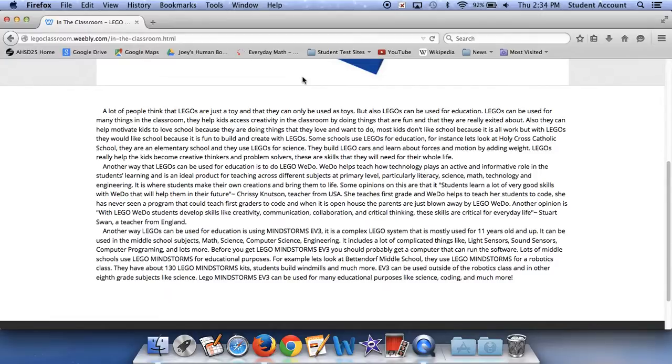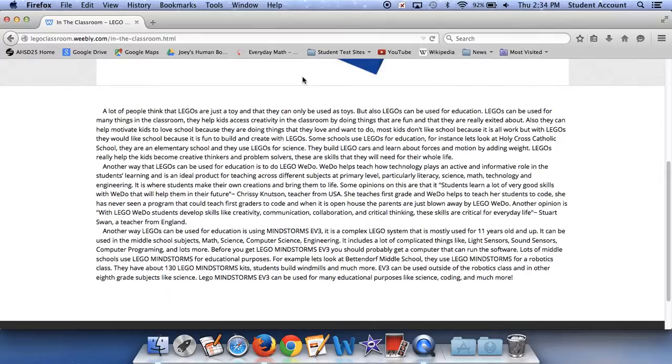but with Legos they would like school because it's fun to build and create with Legos. Some schools use Legos for education. For instance, let's look at Holy Cross Catholic School. They are an elementary school and they use Legos for science. They build Lego cars and learn about forces in motion by adding weight. Legos really help the kids become creative thinkers and problem solvers. These are skills that they will need for their whole life.